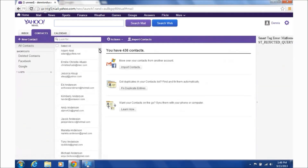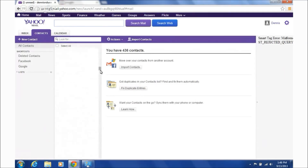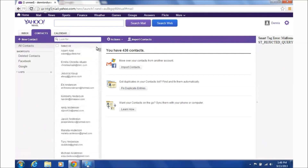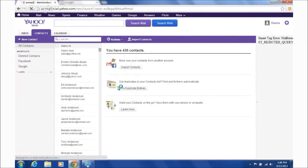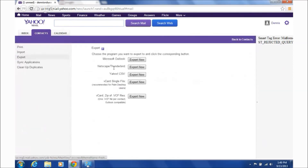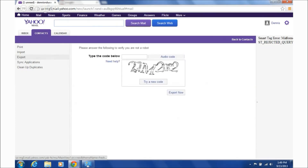Okay, so now we've got all these contacts here with their emails, and then you can take them and export contacts. You can export them for Microsoft Outlook, Netscape Thunderbird, Yahoo CSV, vCard single file, or vCard. So we're going to export them as CSV — I think that's going to be the easiest way to import them into another app, unless of course this is what you use, in which case you're going to leave them right here.